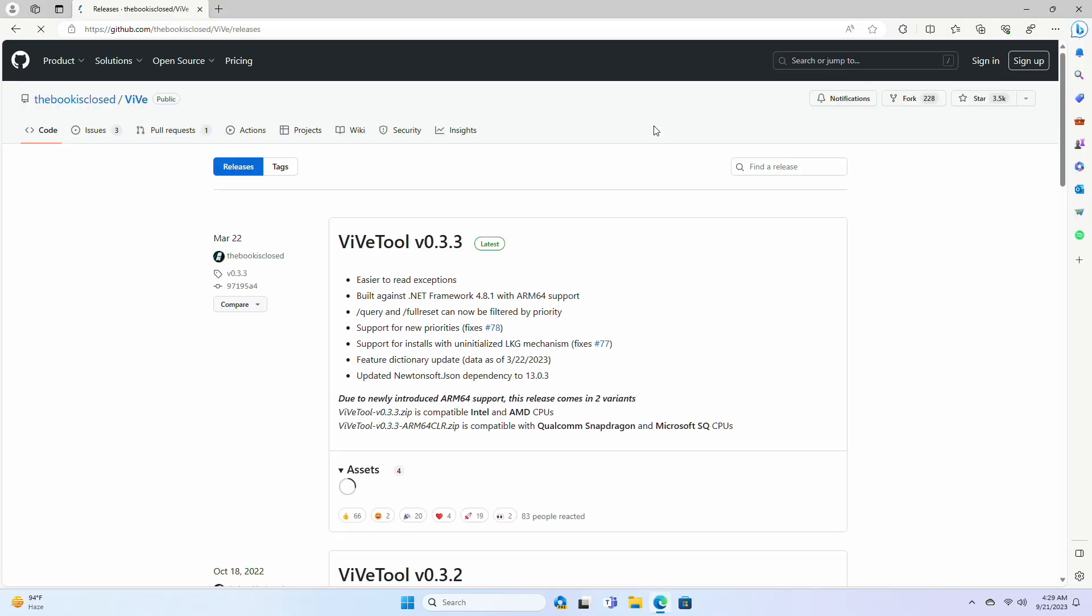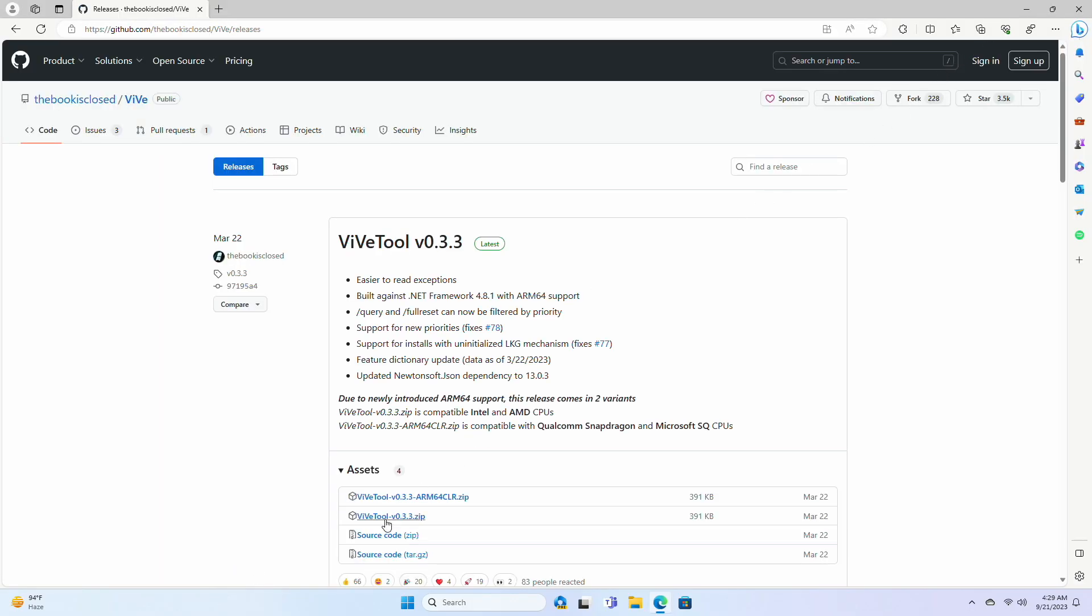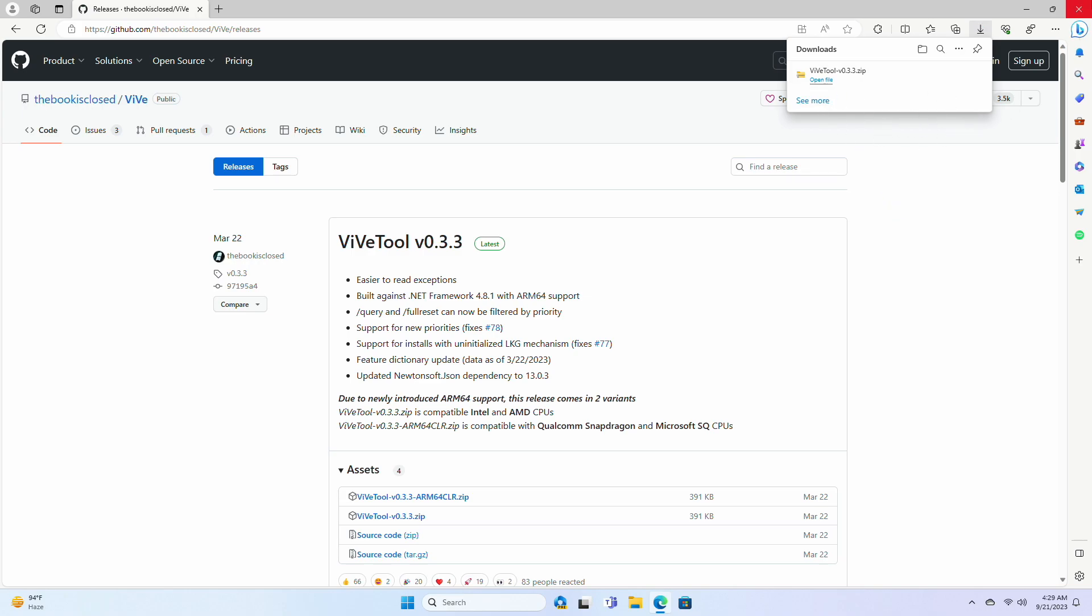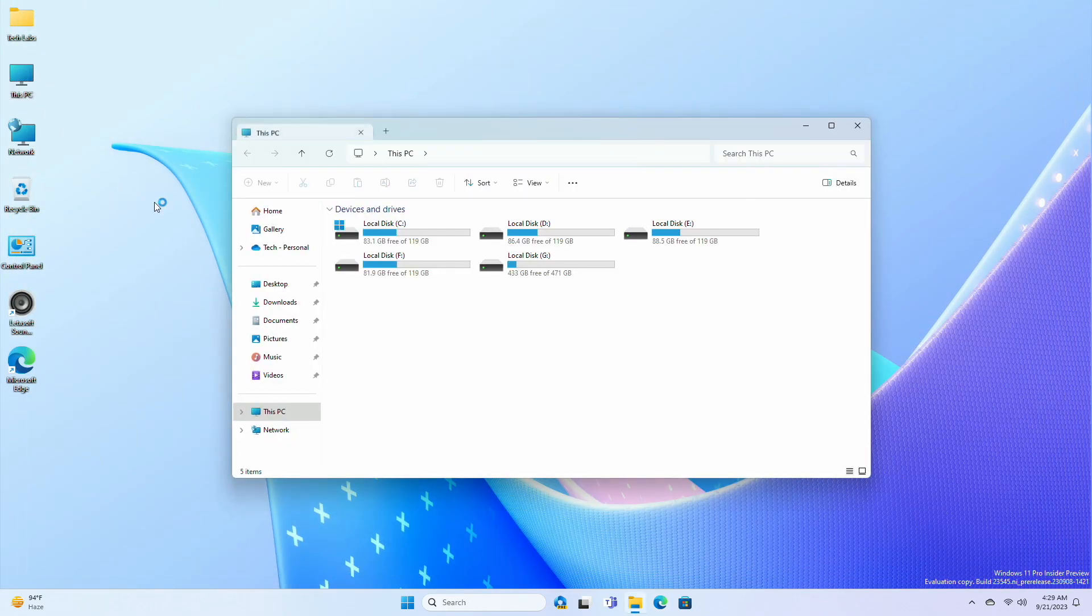Now download the ViveTool from the link given in the description. After the file is downloaded, extract it to the following path.